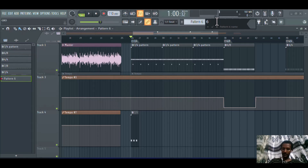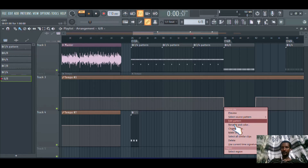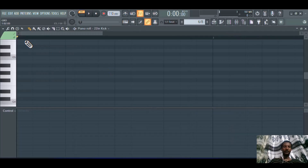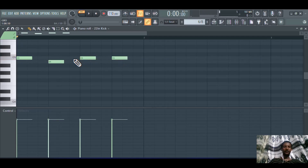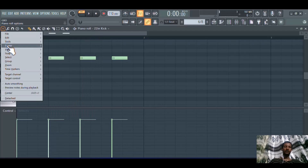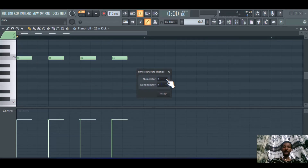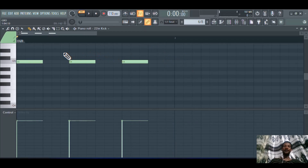The same is true for 6/8 time signature. Create another pattern called '6/8,' drop it in, double-click to edit the pattern. Open the piano roll — as you can see, it defaults to 4/4 with four beats. Go to 'Time Markers,' click 'Add Signature Change,' make the numerator 6 and the denominator 8, then accept. The moment you create this 6/8 time signature, one beat is removed and extra space is created.